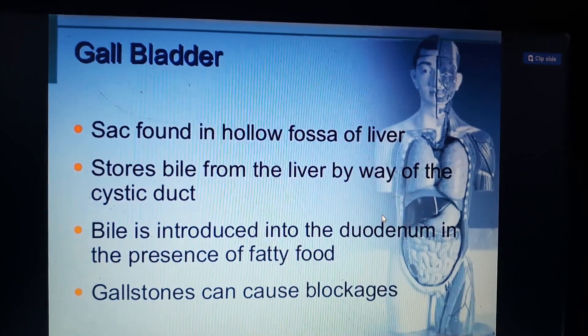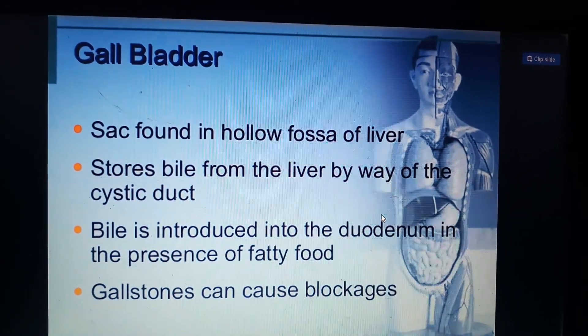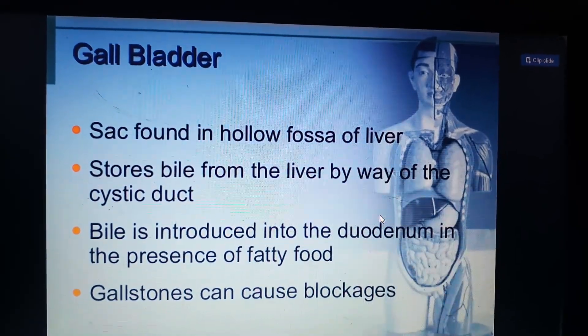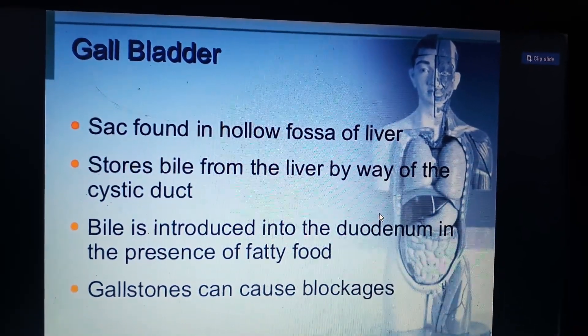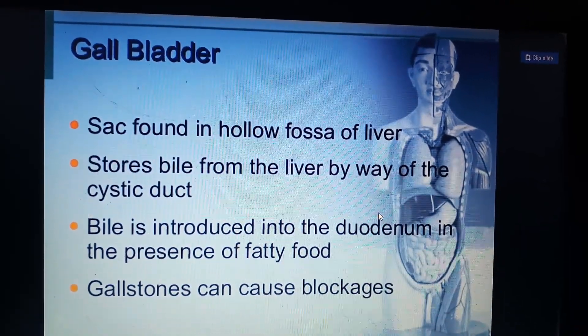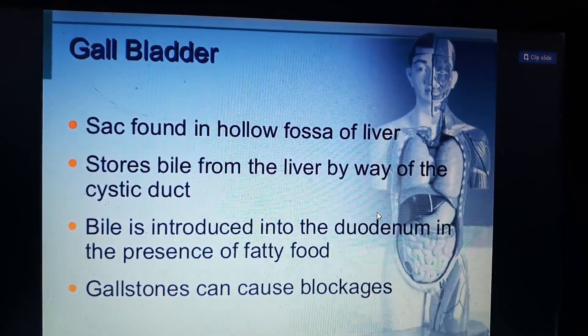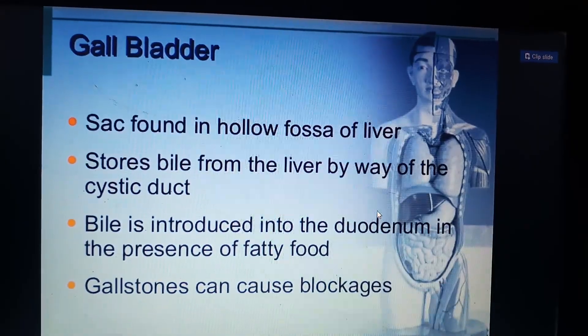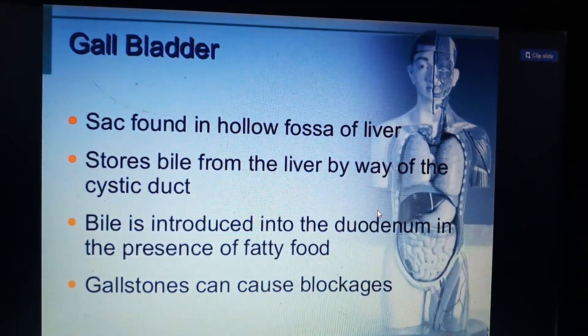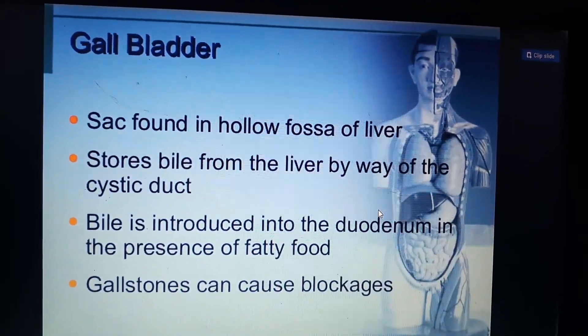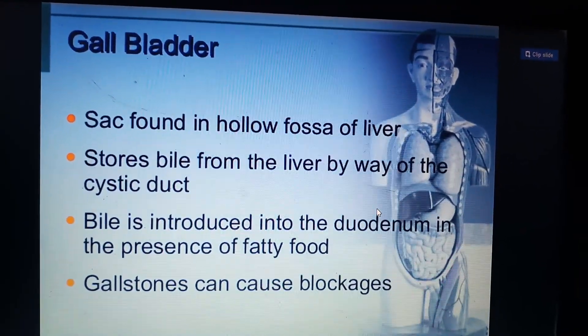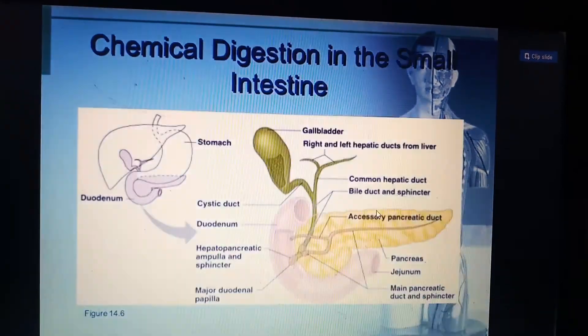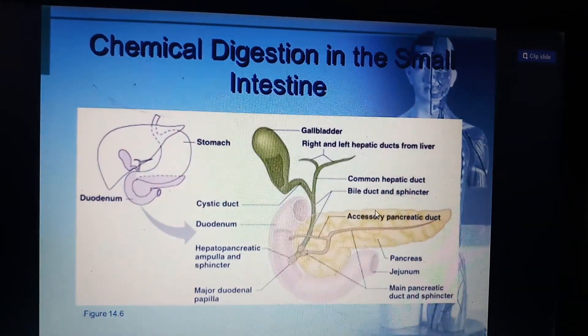The gallbladder is a sac found in the hollow fossa of the liver, which stores bile from the liver by way of the cystic duct. Bile is introduced into the duodenum in the presence of fatty food. Gallstones can cause a blockage.